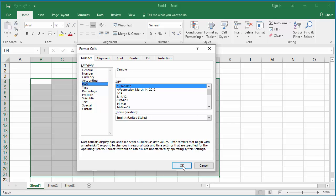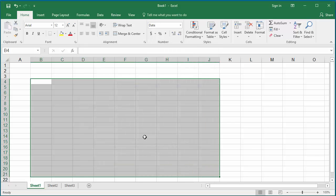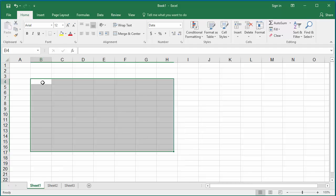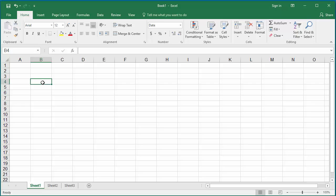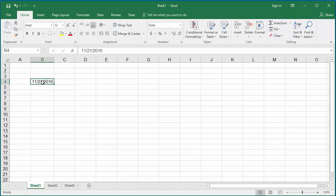You can generate a series of dates using the autofill handle. Enter the beginning date, for example 11/21/16, into cell B4. Move the cursor to the right corner of the cell until it changes to a plus sign, which is the autofill handle.